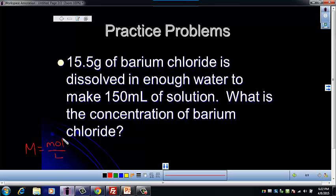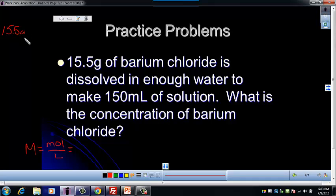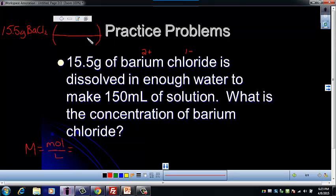Let's look at what we have. The problem doesn't give us moles, but we can easily determine moles from grams — we know how to convert from grams to moles. And we don't have liters, but we know how to convert from milliliters to liters. So let's start with the grams. We've got 15.5 grams of barium chloride. Remember this is an ionic compound — barium is 2+, chloride is 1−, so the formula is BaCl₂. We're going to go from grams of barium chloride to moles of barium chloride.